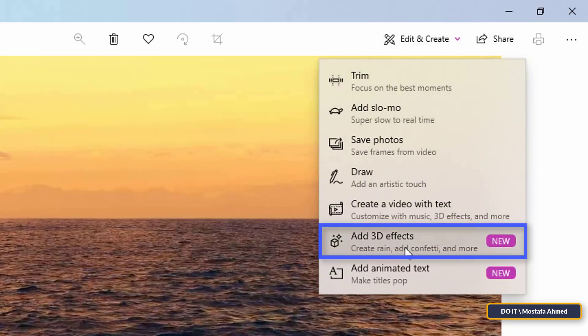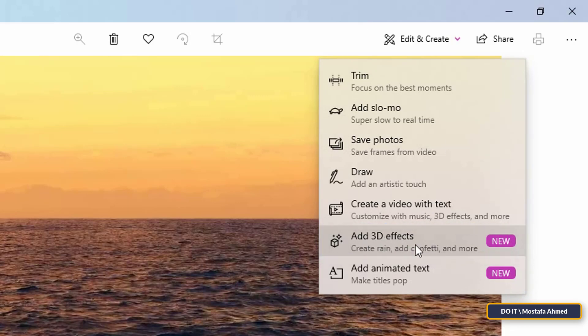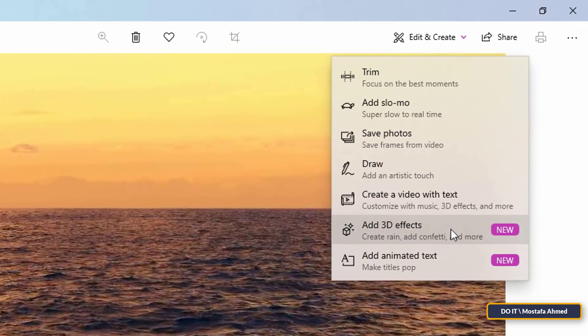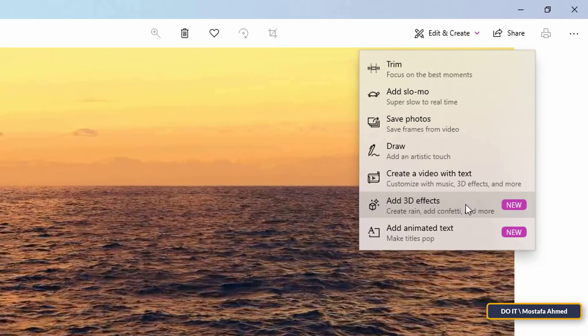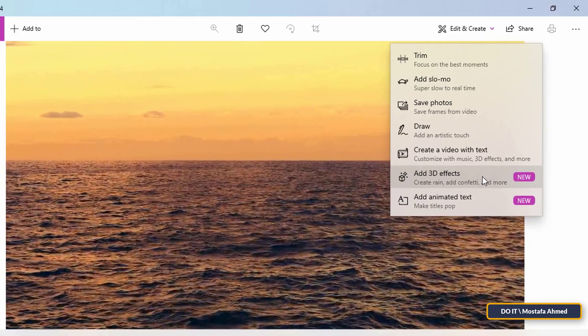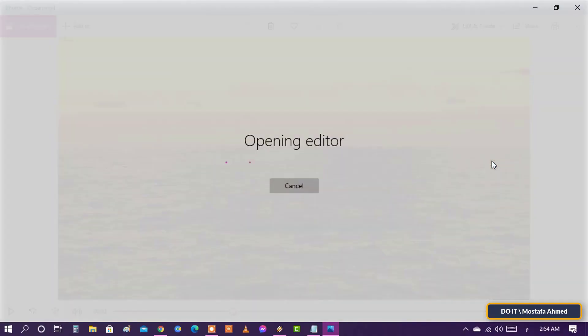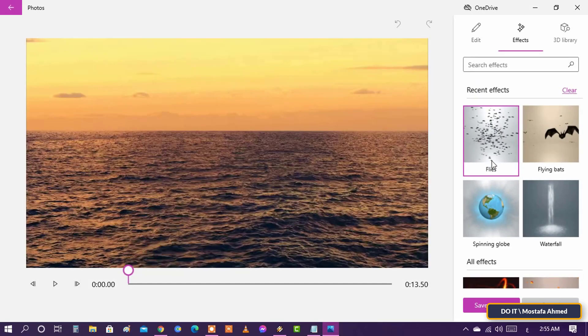This feature has been recently added and it is combined with many effects. You can choose what suits the video. Now the video editor opens to add the effects.